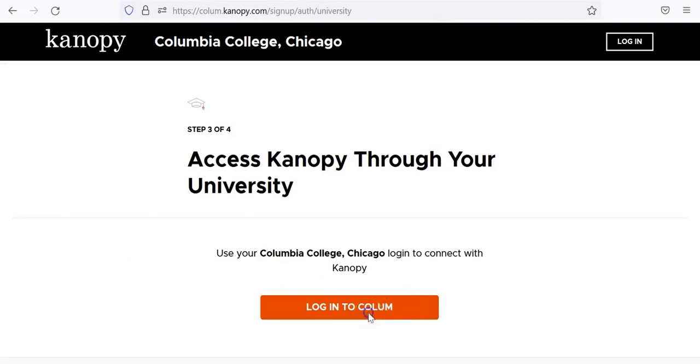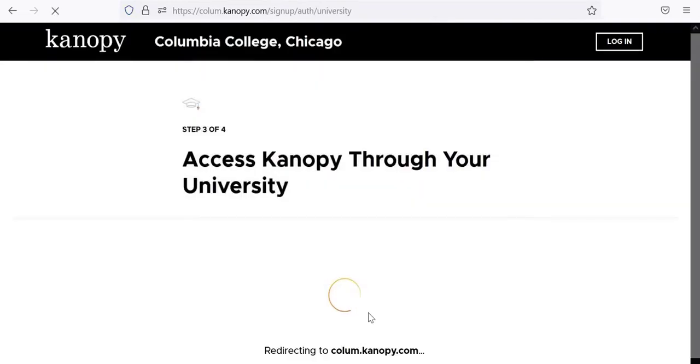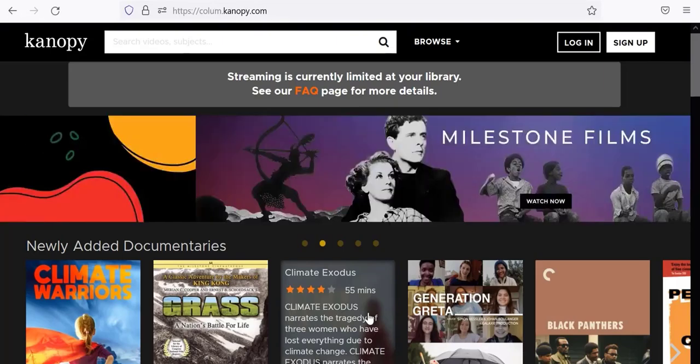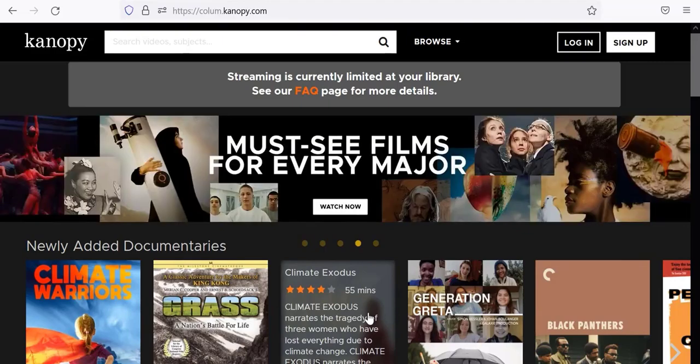If you are not already signed into your Columbia Office 365 account from your browser, you will be prompted to do so in order to verify that you are a current Columbia College student, faculty, or staff.